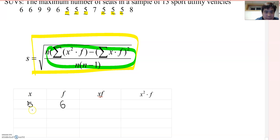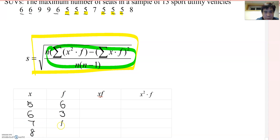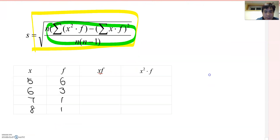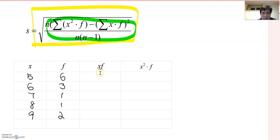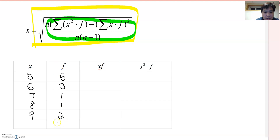Now six. Six appears one, two, three times. And seven appears only one time. Eight appears also one time, but nine appears twice. Now I'm going to find their total and also the total of the frequency. Of course, total frequency must be 13 because we are selecting 13 vehicles.